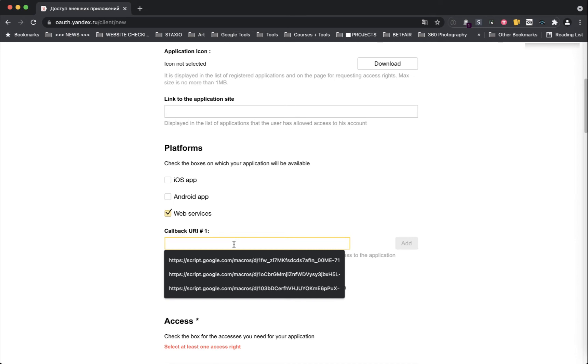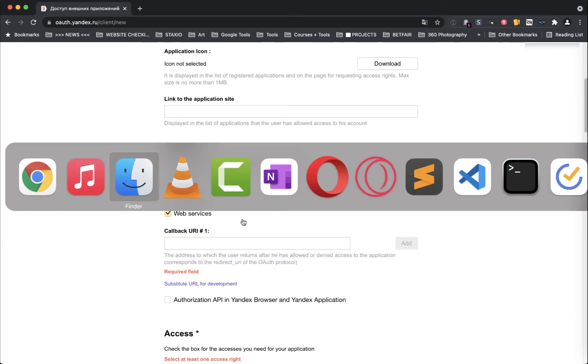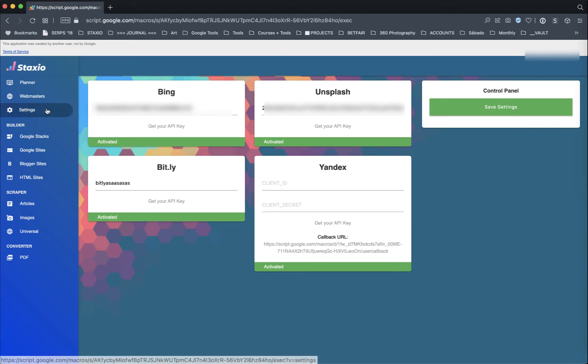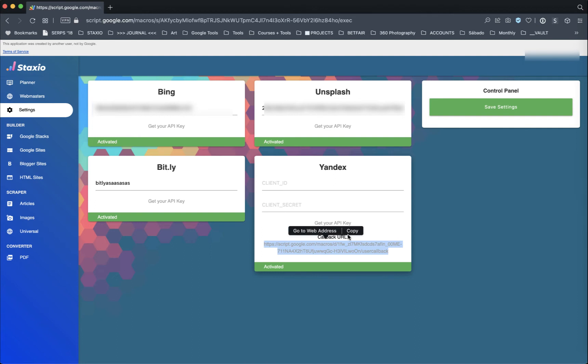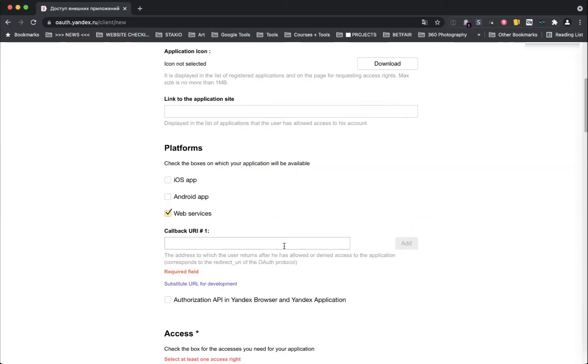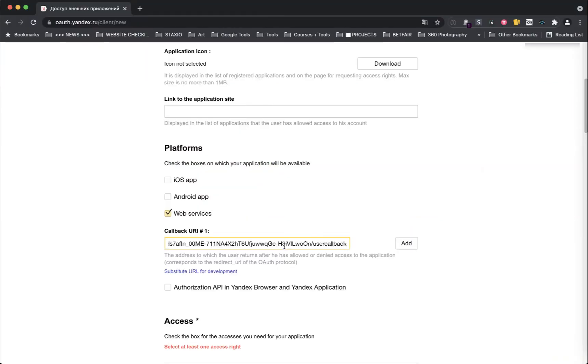And the callback URI, we're gonna get that from inside stacks.io. So if you go to your stacks.io settings page, on the Yandex card you should see a callback URL link at the bottom of the card. Select and copy this link and then paste it back here on the Yandex callback URL field.